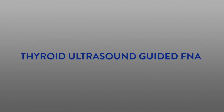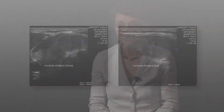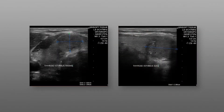Thyroid FNA sampling using ultrasound guidance. After capturing still images of the lesion with recorded measurements in three dimensions, position the probe for sampling.